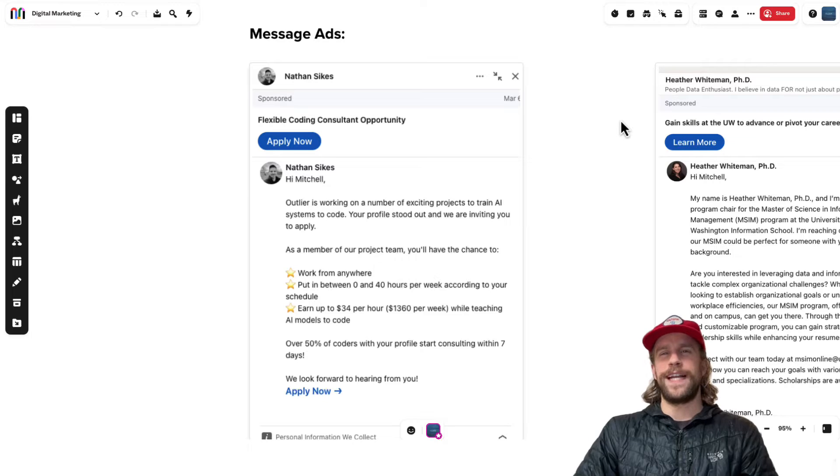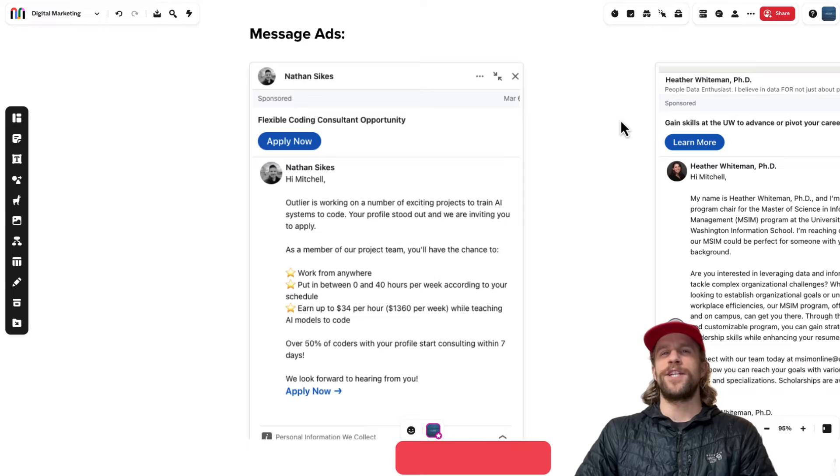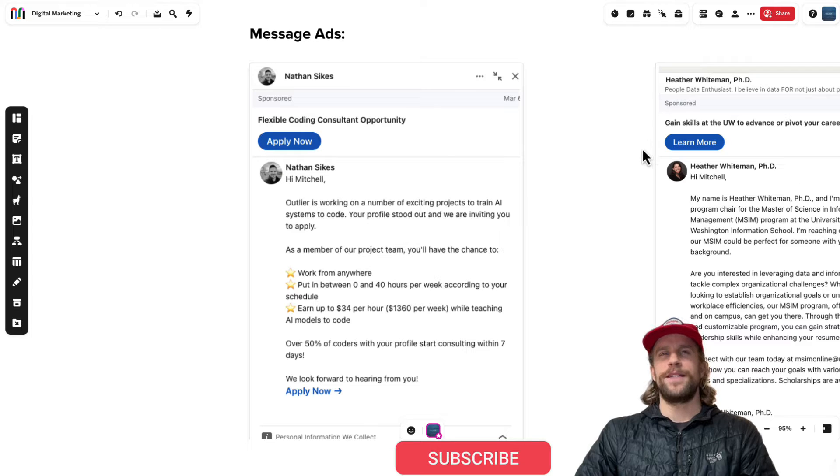Hey everyone, Mitchell Gould here. In today's video we're going to go over the difference between LinkedIn message and conversation ads. So let's jump right into it.